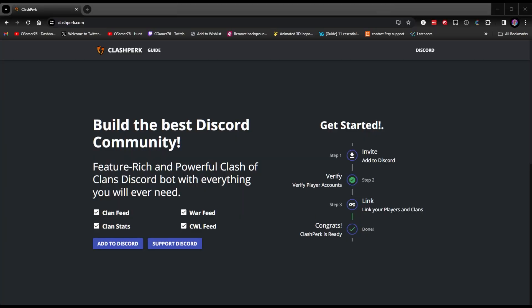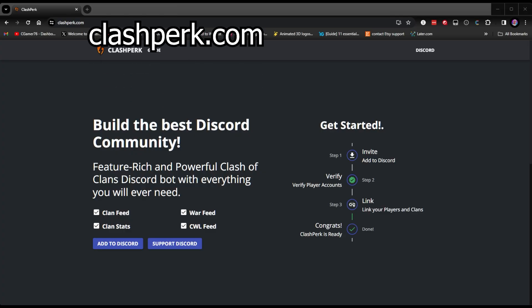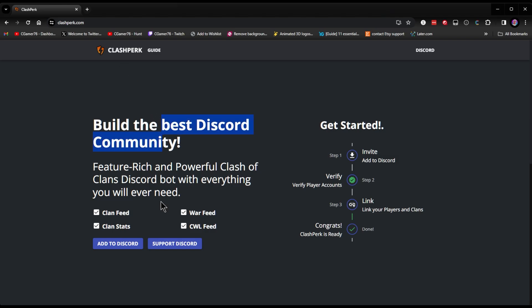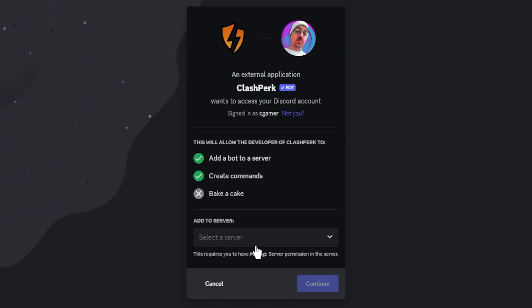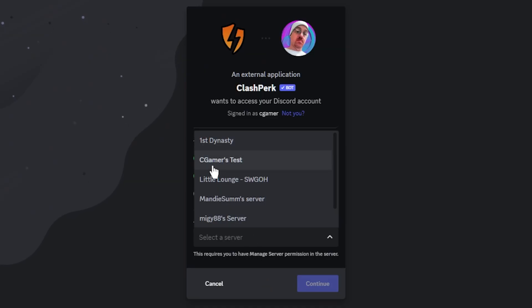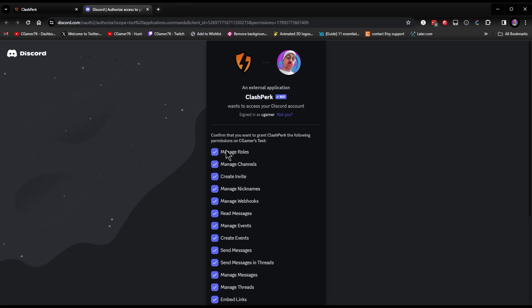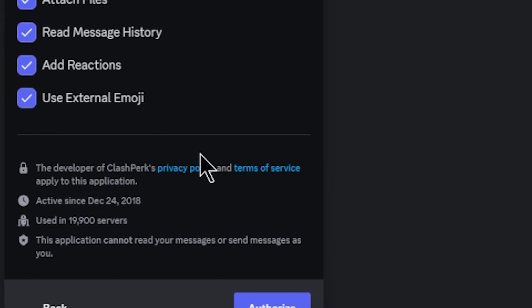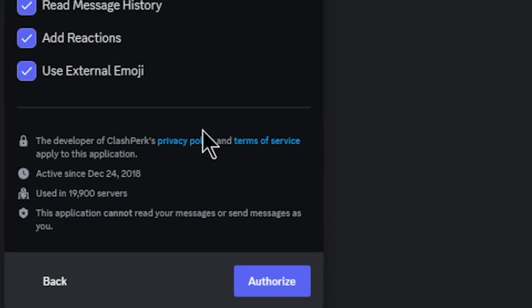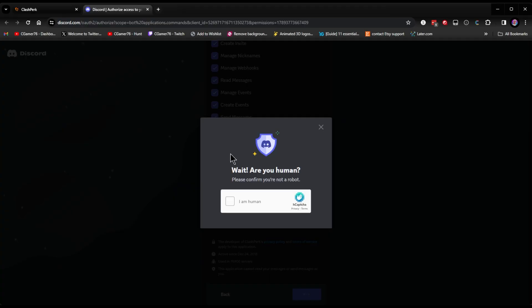The first thing you need to do is go to ClashPerk.com. This is where we're going to add the Discord bot to our personal Discord. We're going to go to add Discord, choose a server to add to. In this case, we're going to add it to CGamer's test. Click continue, and you're going to want to enable every single one of these features. Click authorize.